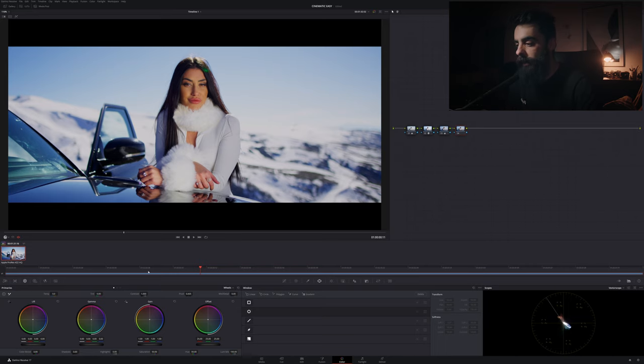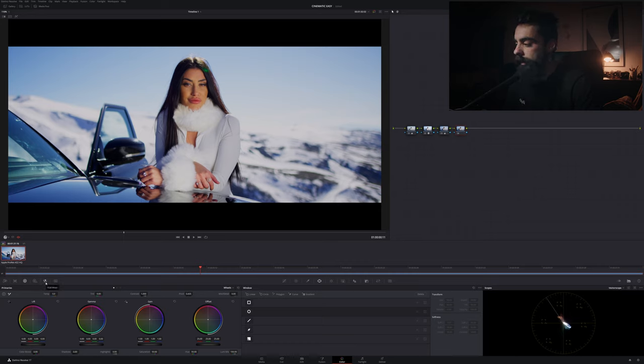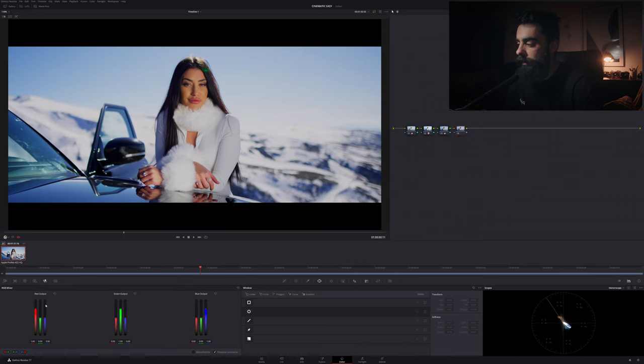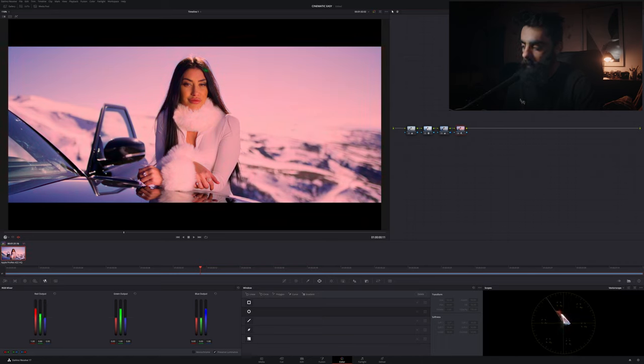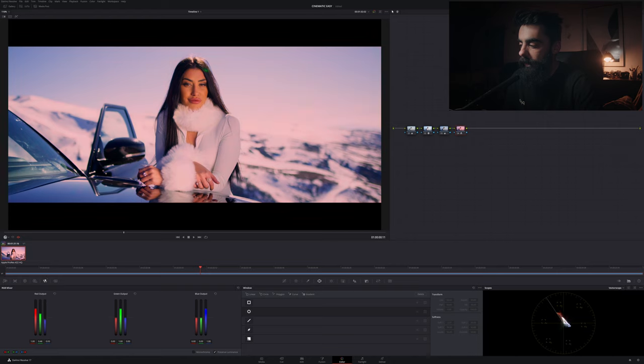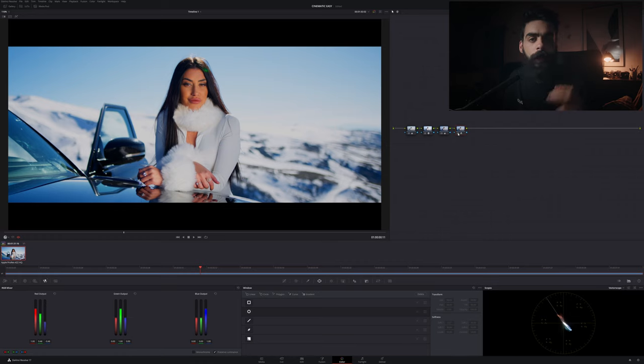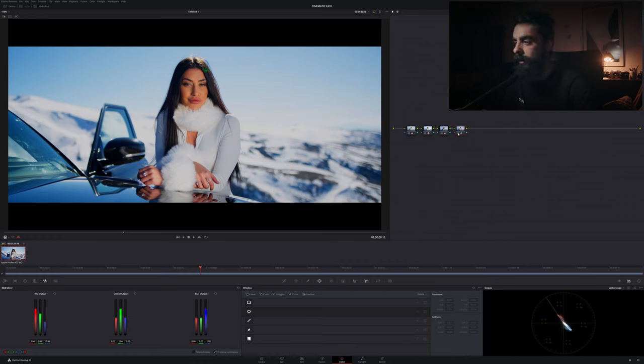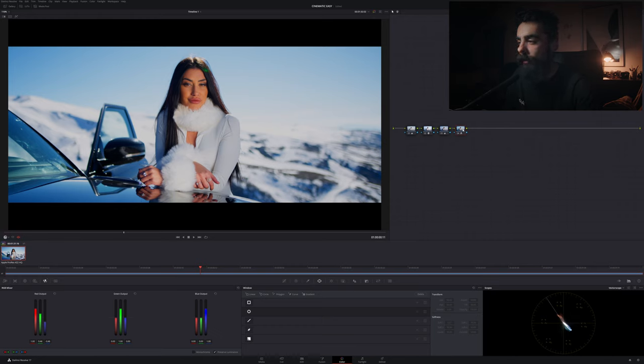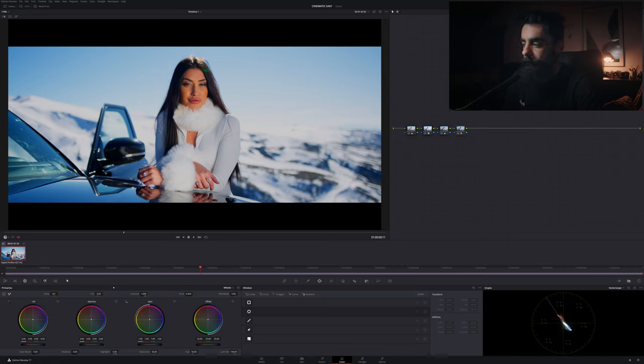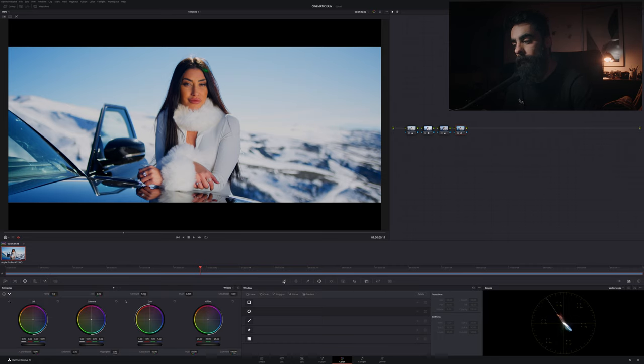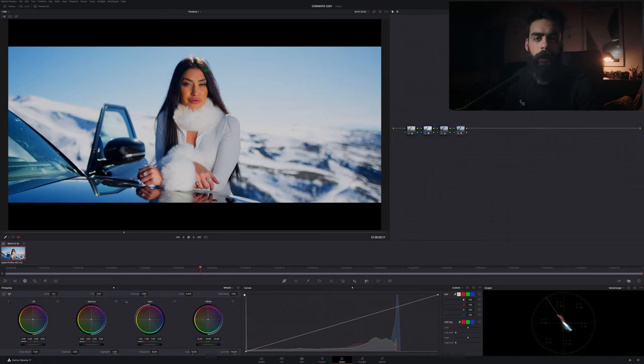So here the thing that I would love to do in this case, for example, is just go to RGB mixer and here if we push the greens the same amount that we push the blues down, exactly the same 46-46, the result is that we have a teal and orange in like two seconds. So this is a very good and very fast way of making teal and orange.